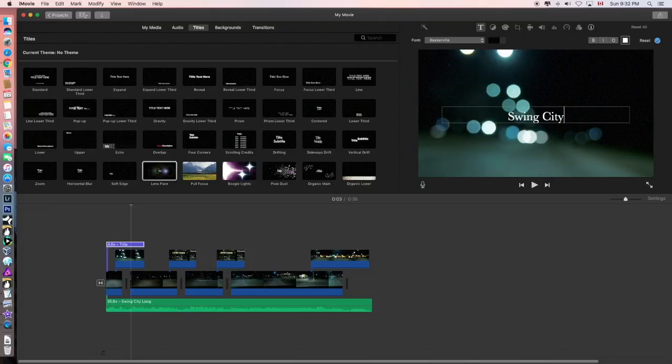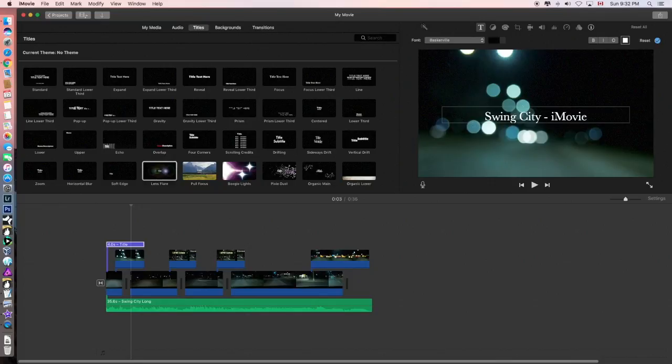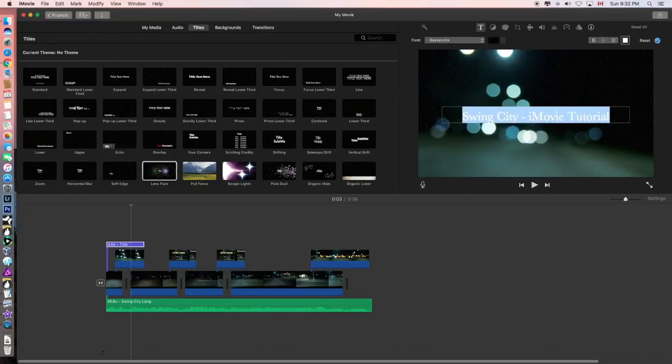And that's just a movie tutorial. There we go. Okay.